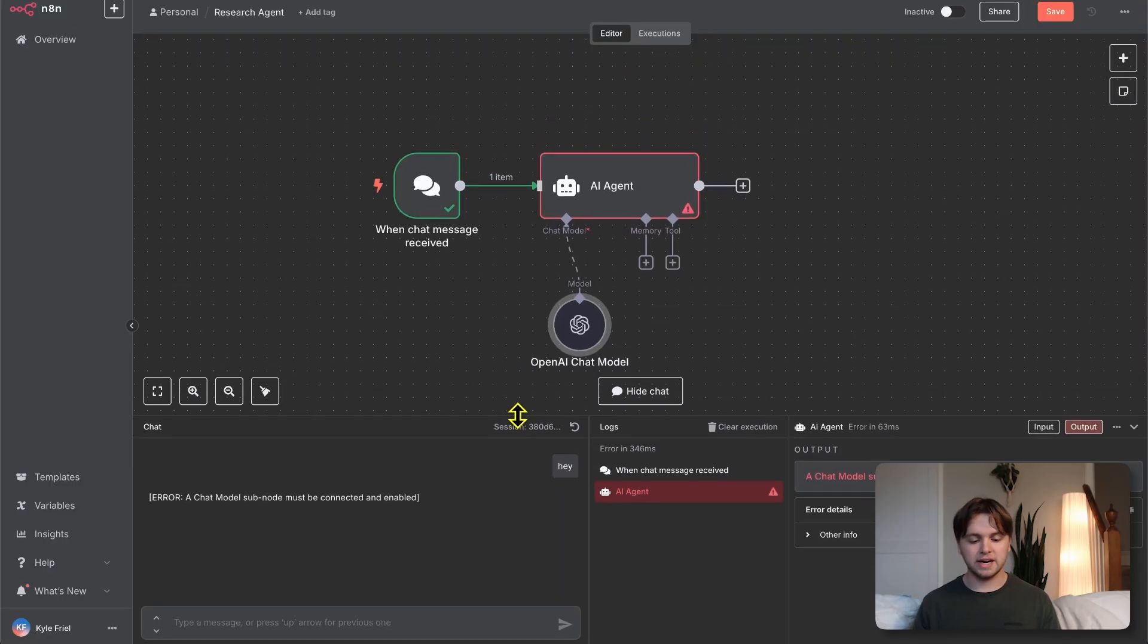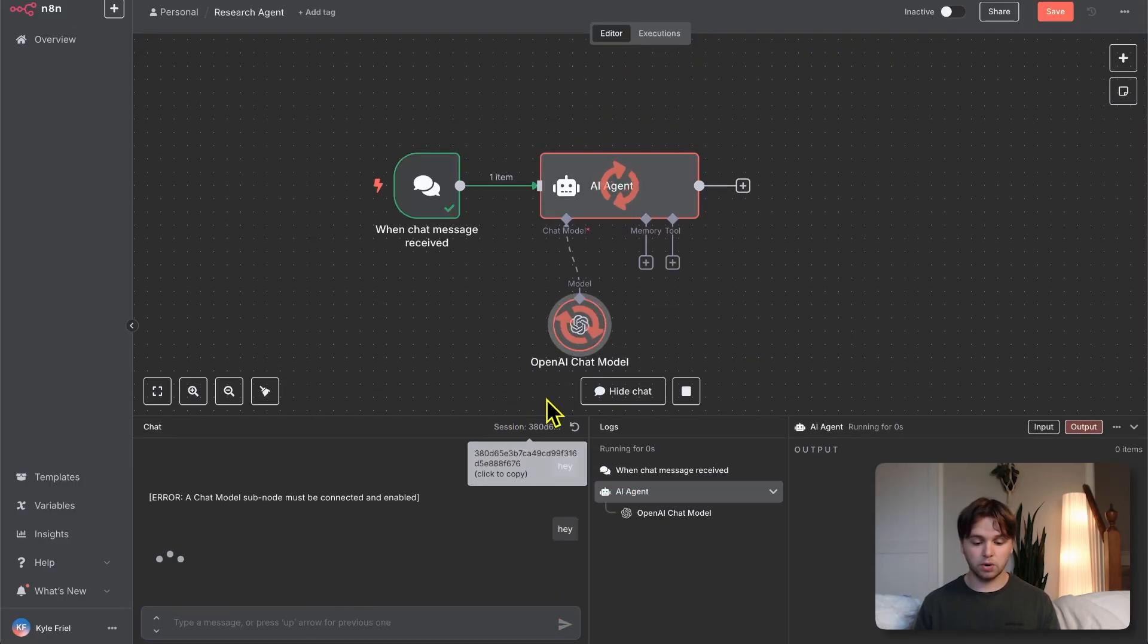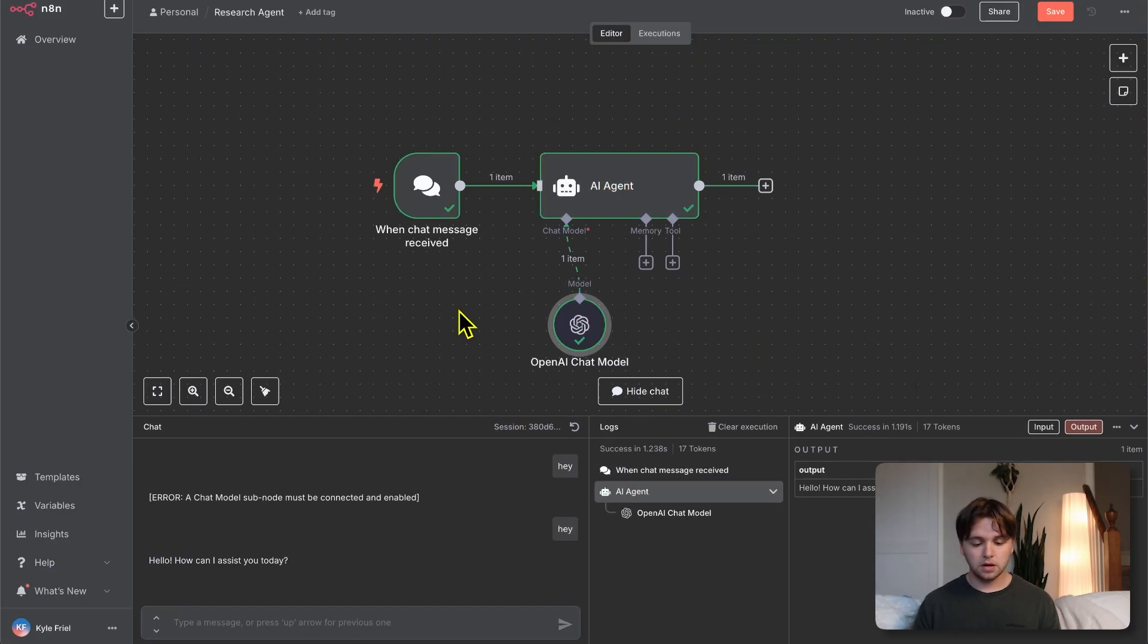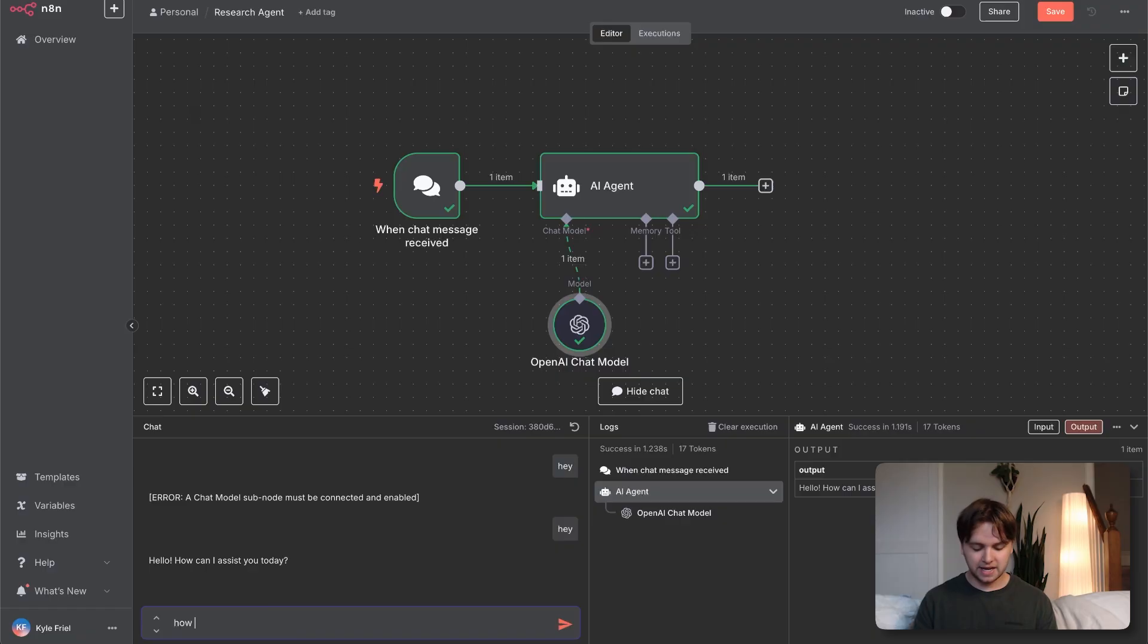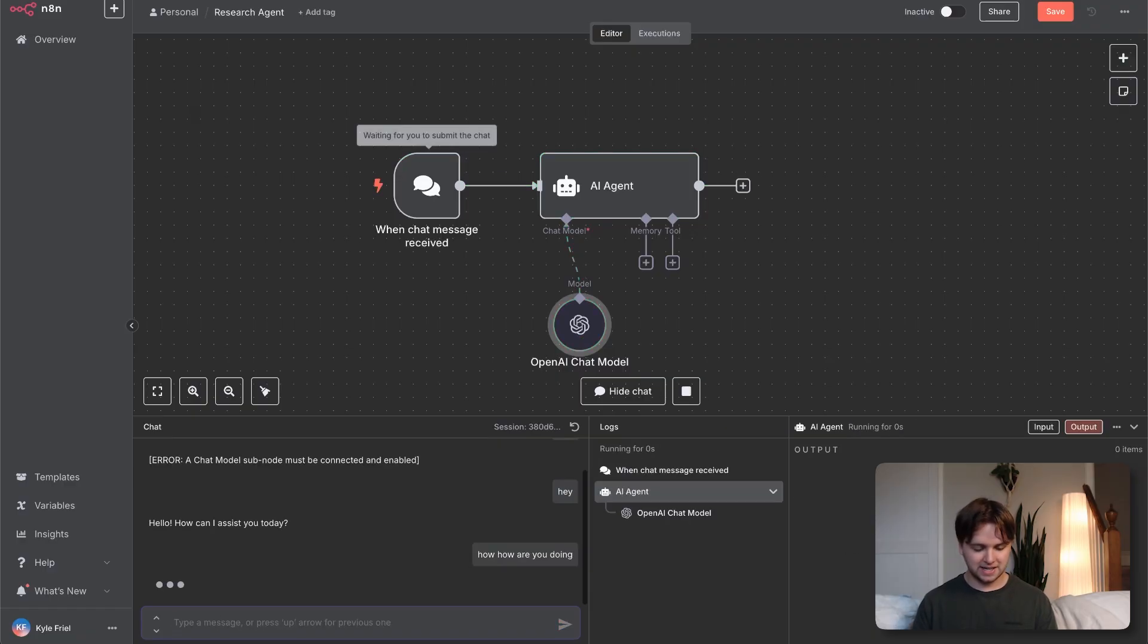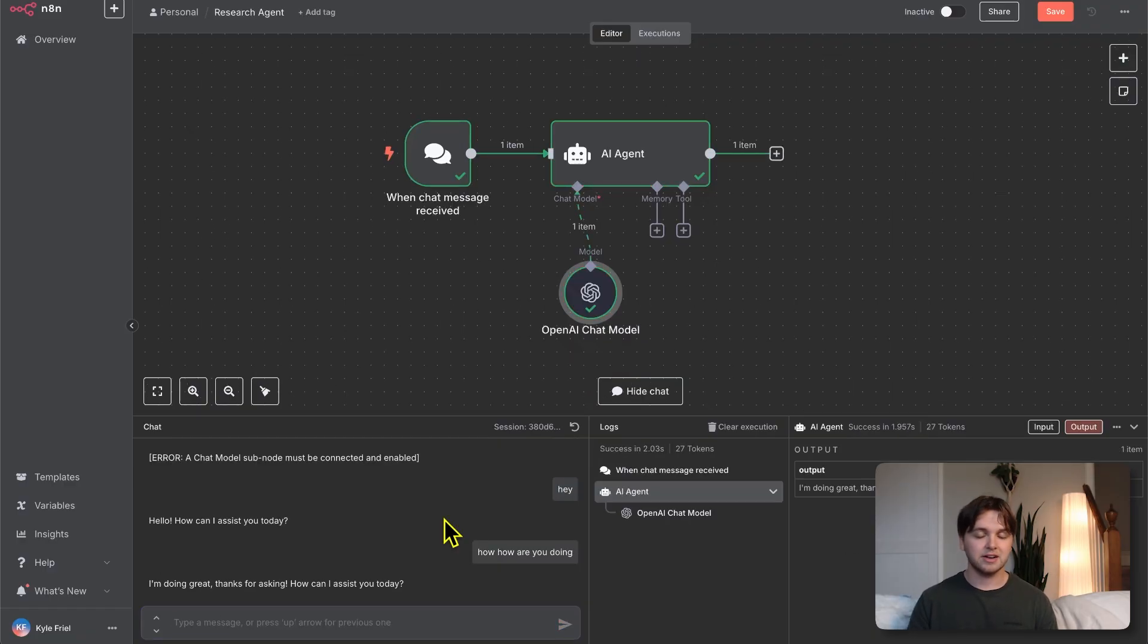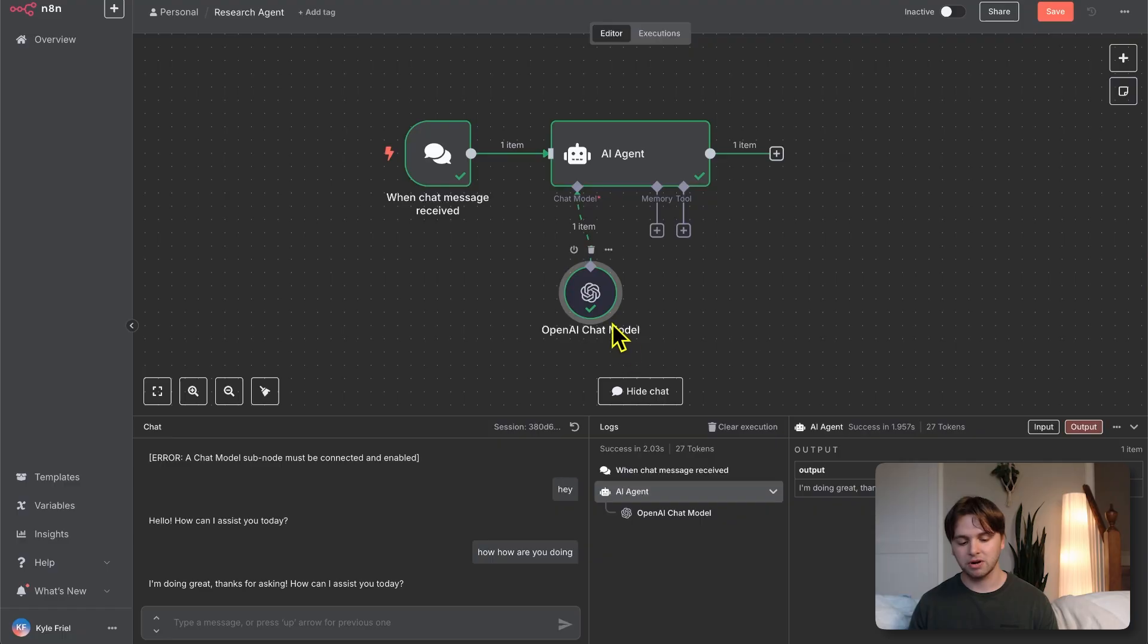Now that we have our brain hooked up, we can send another chat, and it's going to work this time. Our agent received our message, which was hey, and then it responded, hello, how can I assist you today? I'll say, hey, how are you doing? So yeah, congratulations. You've officially set up your AI agent with a brain, and you can chat with it.